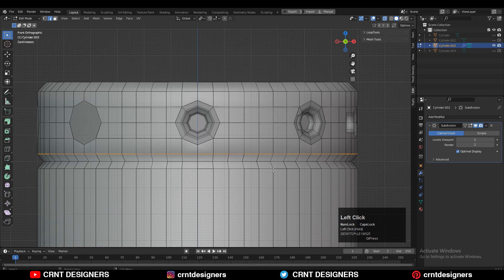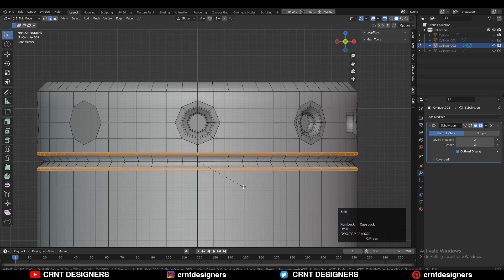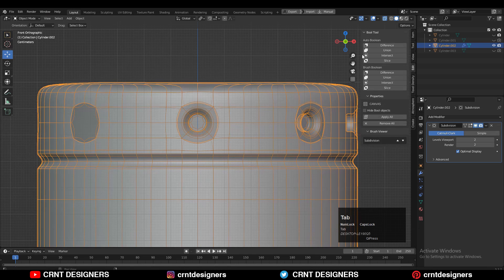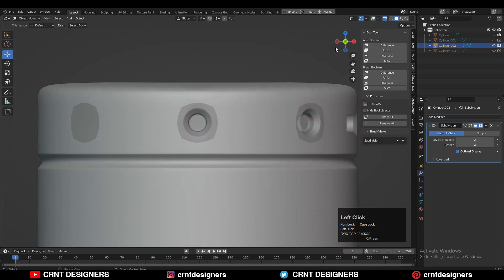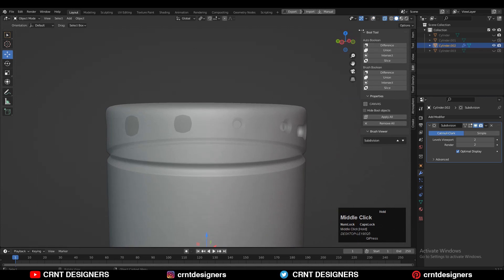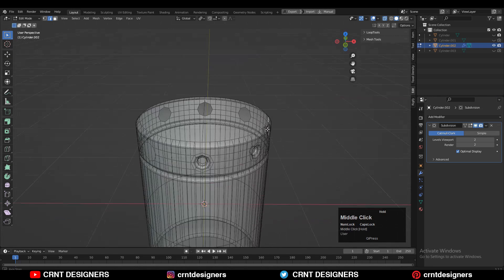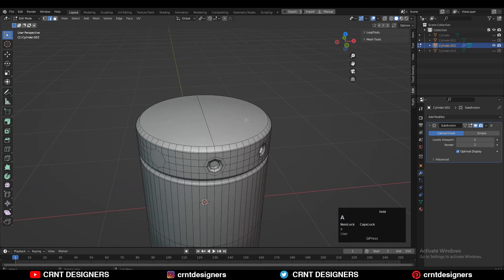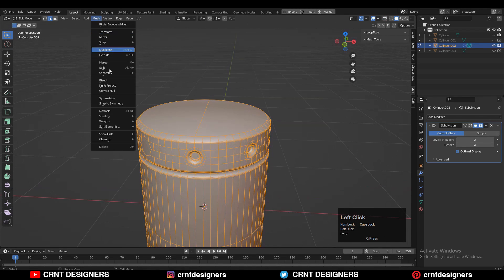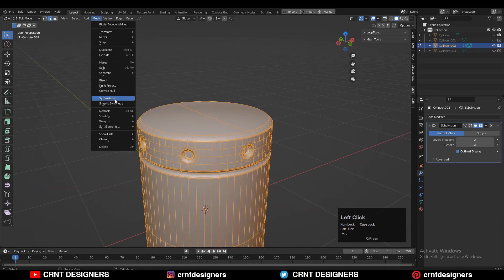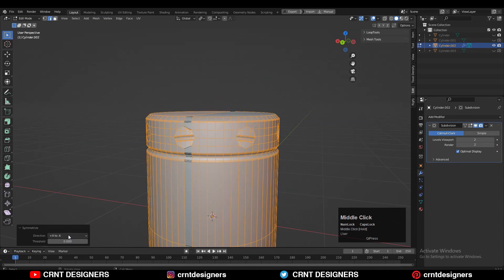Then select this edge loop — here also you need to add a bevel with two segments so you can get this kind of curved design. Then select everything and take the symmetry along the X-axis and Y-axis.